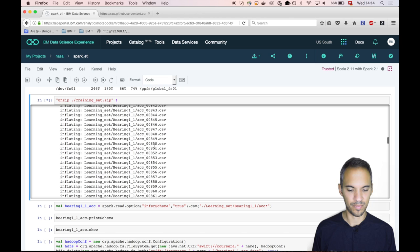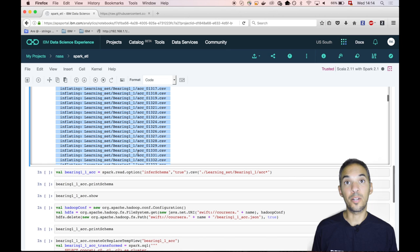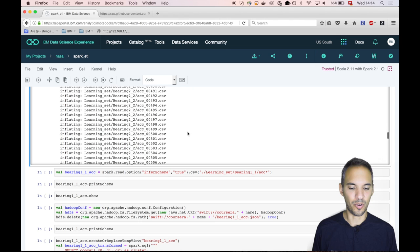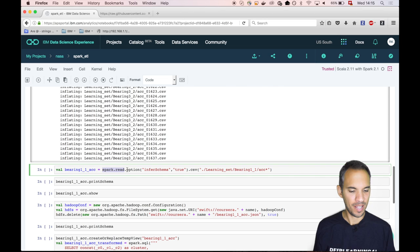You see there are a lot of files, all CSV files containing accelerometer and temperature data. The cool thing is you can basically now use files of size of 60 terabytes. There's no issue. We cannot do that simply on a little laptop. And storage technology behind that is called GPFS. It's a cluster file system which IBM makes available for the data science experience users.